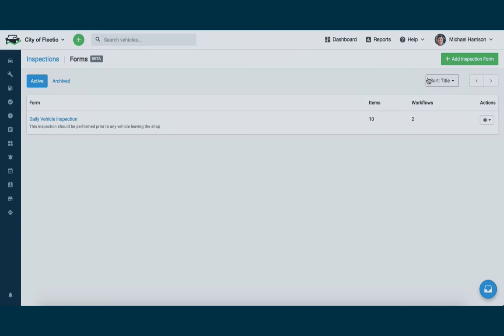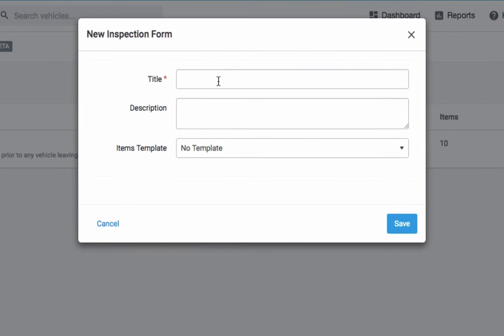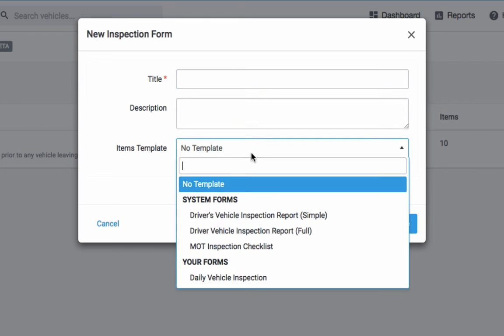First, to create a form in the web application, you can see there's an add inspection form button. You can give it a title, a description. You can even use an items template to give yourself a jumping off point so you don't have to create the form from scratch.